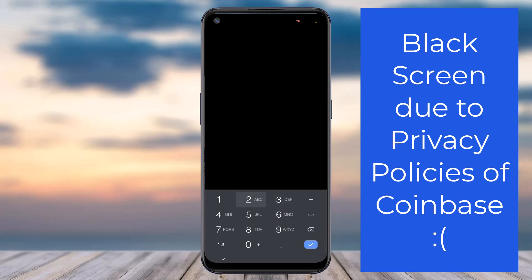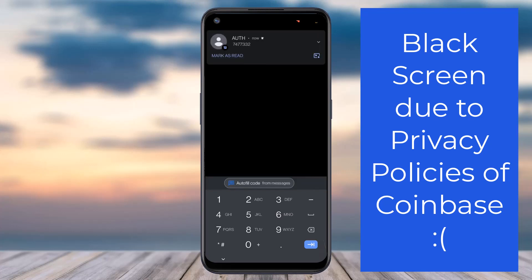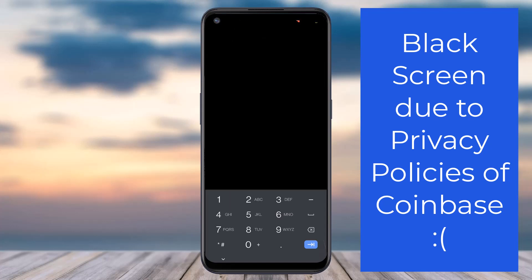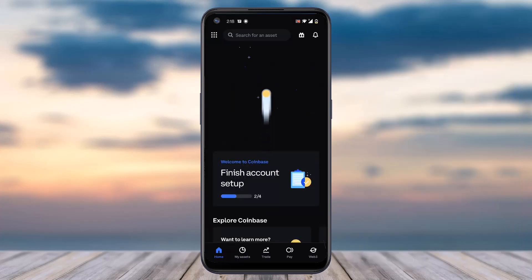Simply enter your phone number and then tap on the option Continue. They will send a seven-digit verification code via SMS to your phone number. Wait for the code to arrive, enter it, and then tap Continue. As you can see, the code has just arrived — simply enter it and tap Continue.